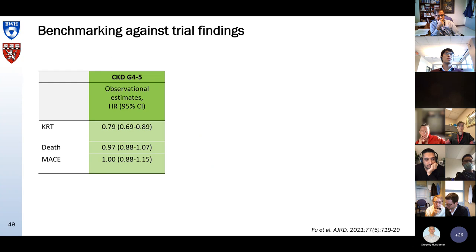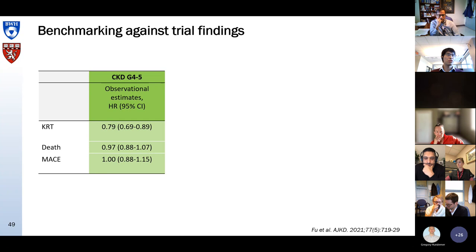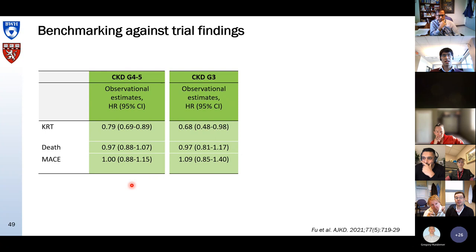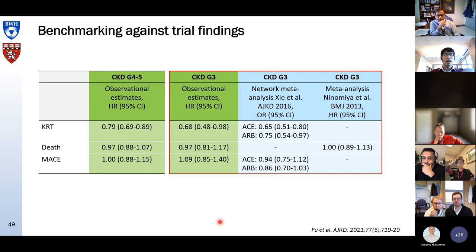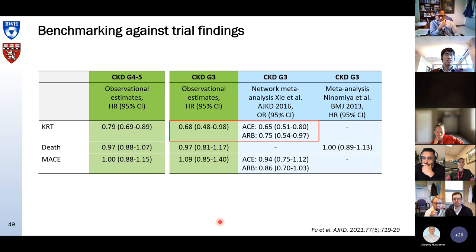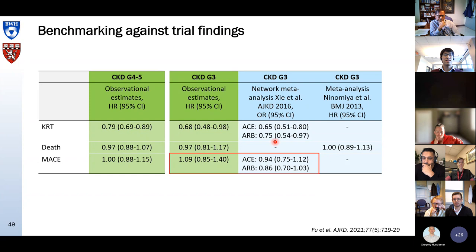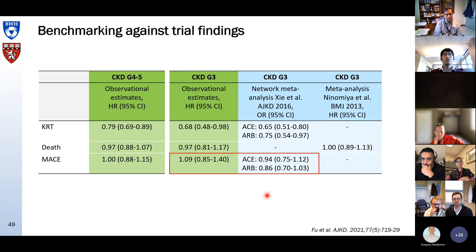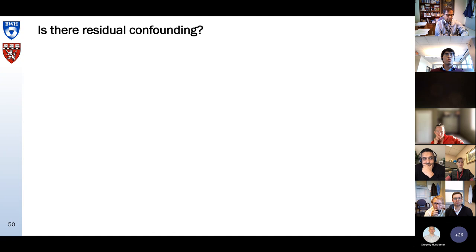Another thing you could use is benchmarking against trial findings. In the AJKD paper comparing RAS inhibitors versus calcium channel blockers, there's no trial evidence in CKD G4 or G5, but there is a lot of evidence in CKD G3. We also looked at CKD G3 and compared it with evidence from two large meta-analyses, and saw that the results for kidney replacement therapy were very similar — around 0.65 to 0.68. You can benchmark your findings against trial observations, giving you a bit more confidence that your primary analysis in the CKD G4-G5 population is not horribly biased.